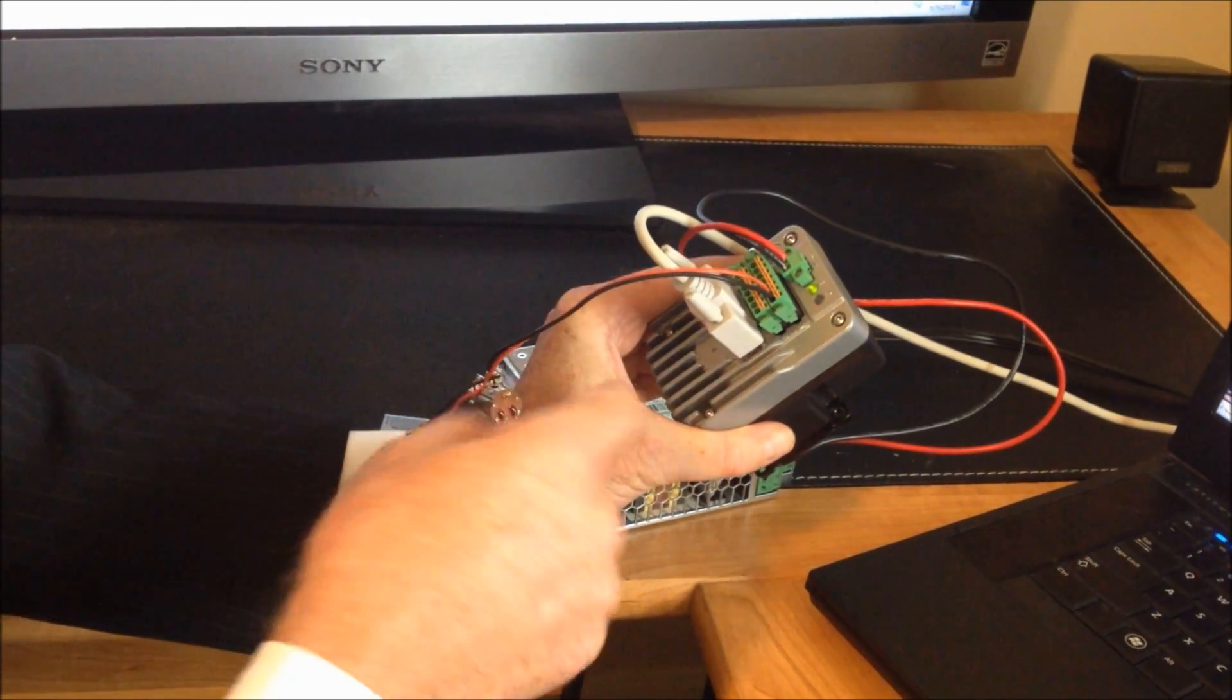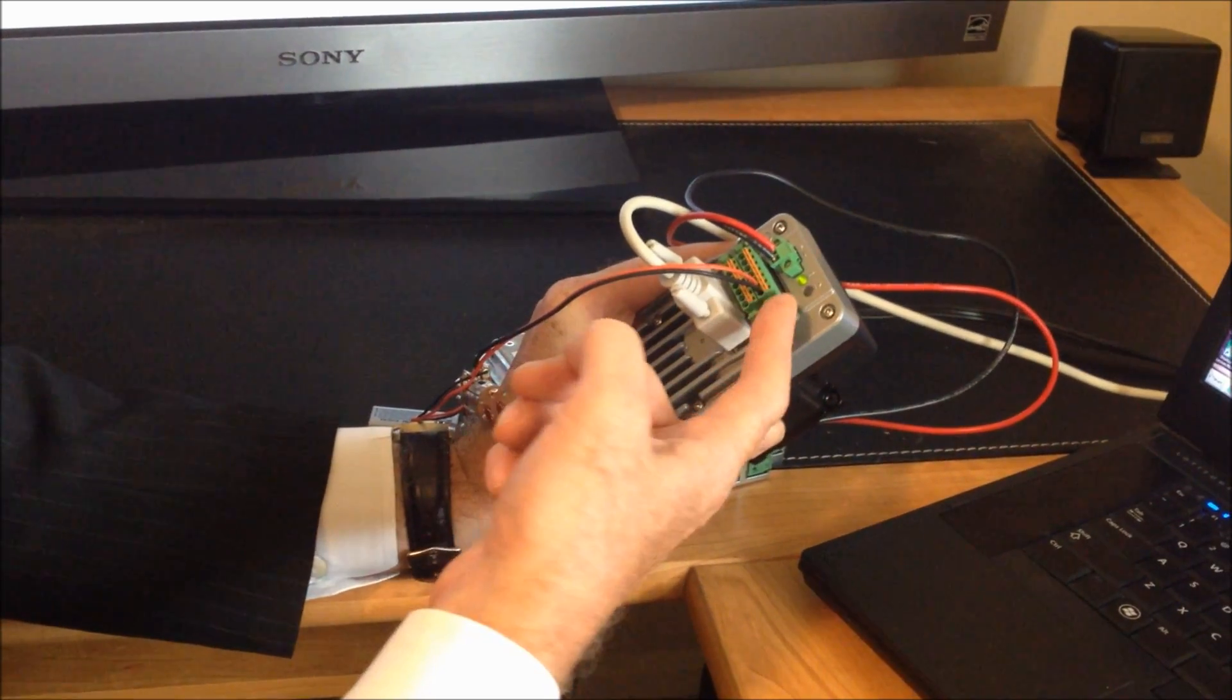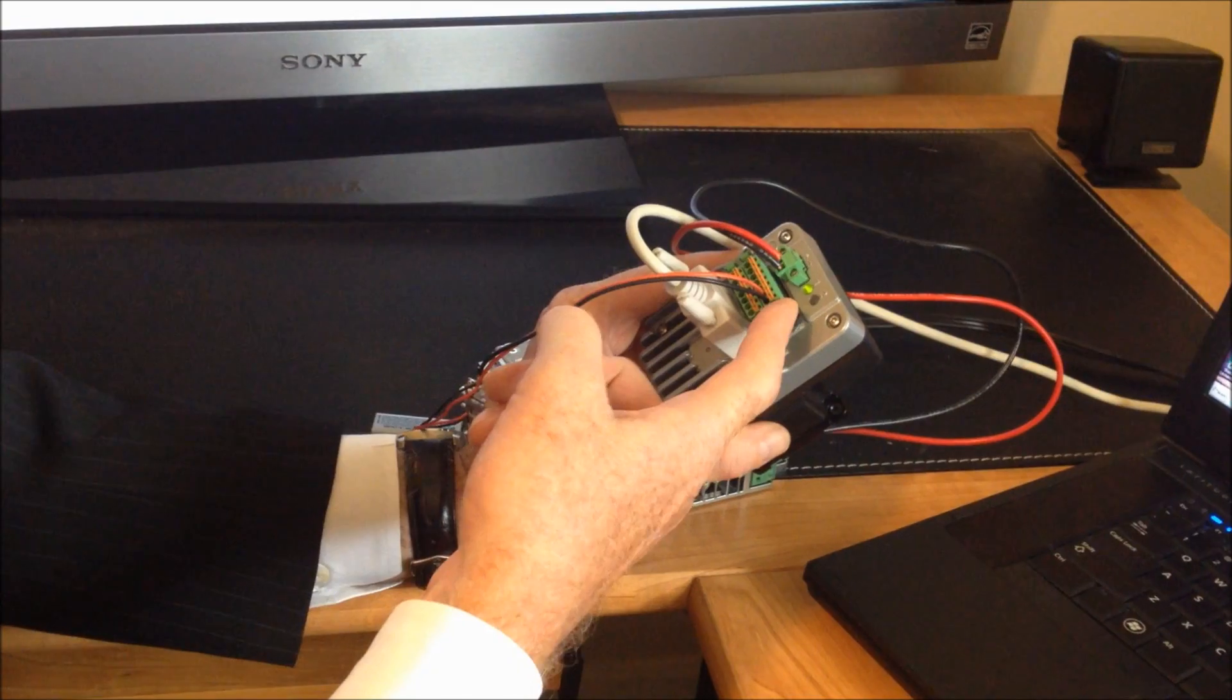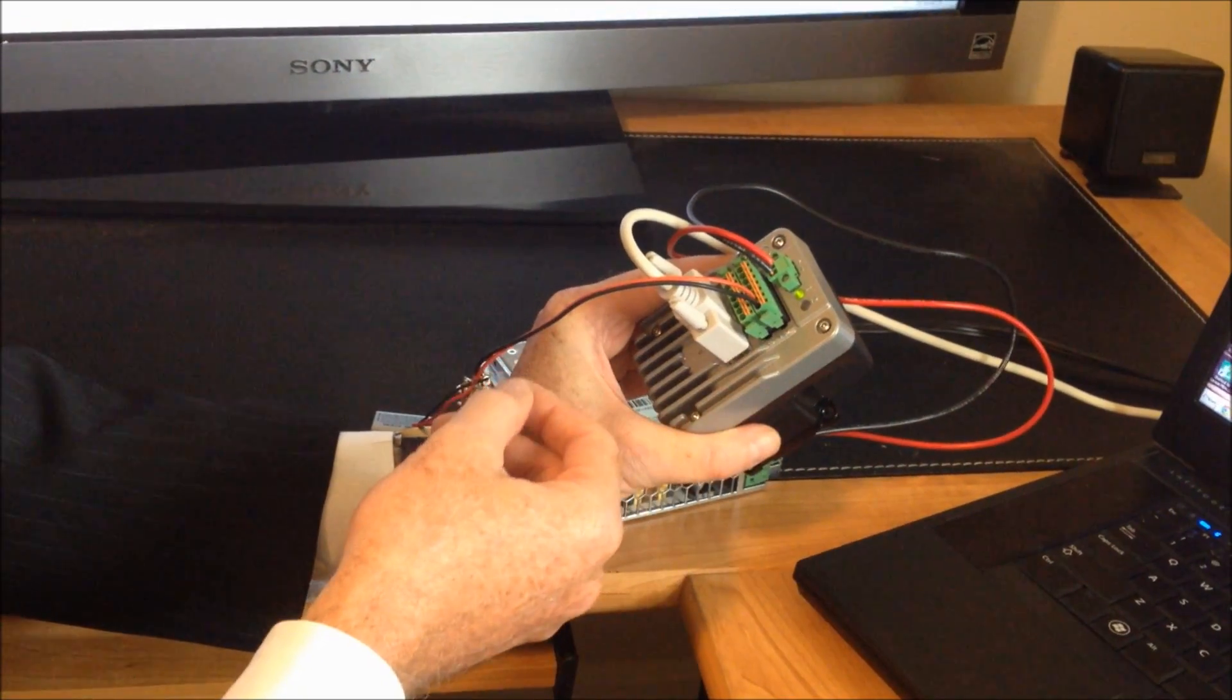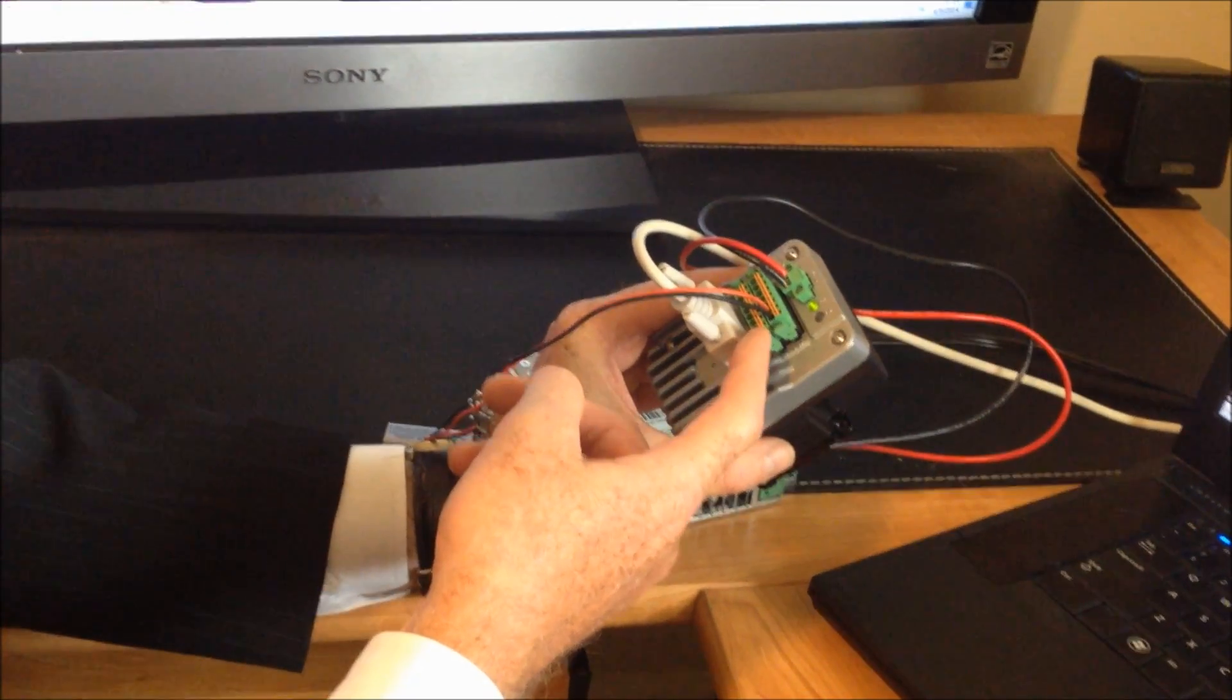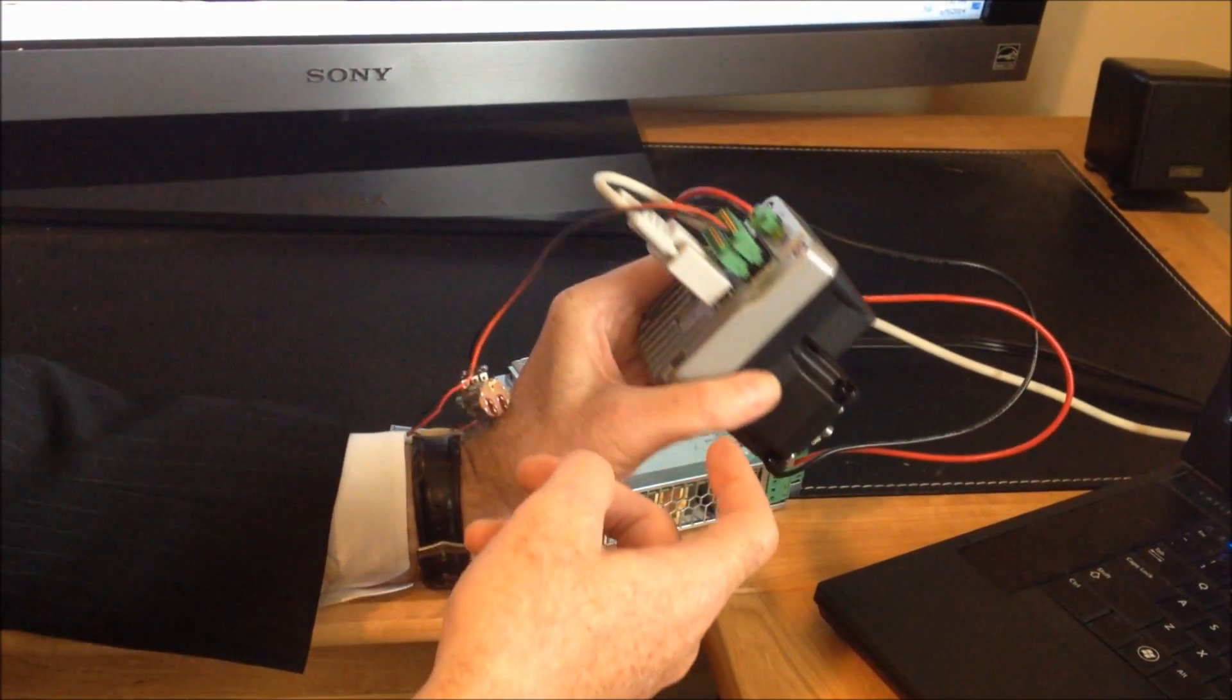These connectors here include our inputs and outputs. On the top row we have four digital inputs and one analog input. On the bottom row here we have two power outputs and one signal output.